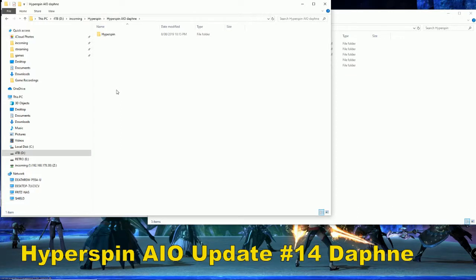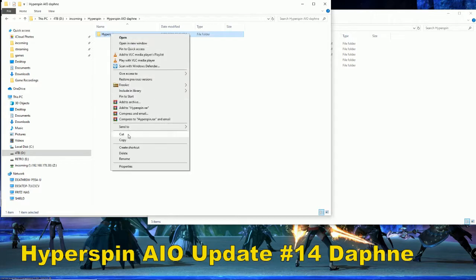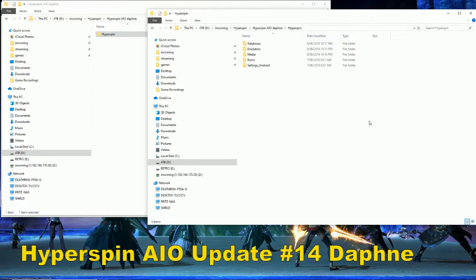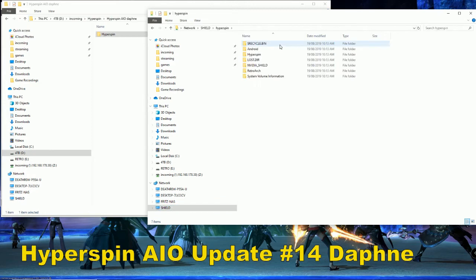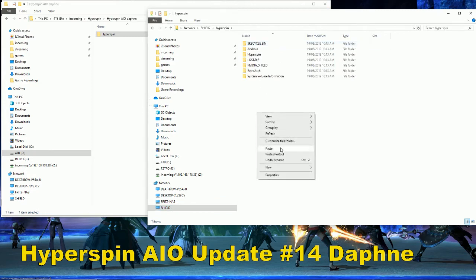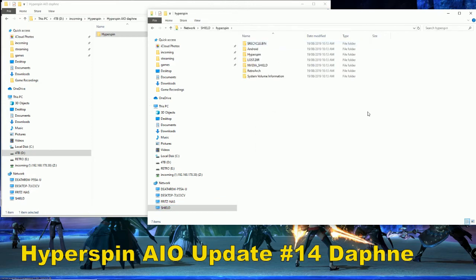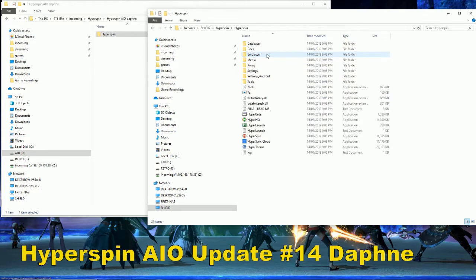Good afternoon everybody, it's your boy Death Row here again, quickly going over the Daphne install. Now that you've extracted the files onto your hard drive, right-click copy that. Make sure you are on your external drive — right-click and paste. Once everything has copied over, let's double-check it's there.